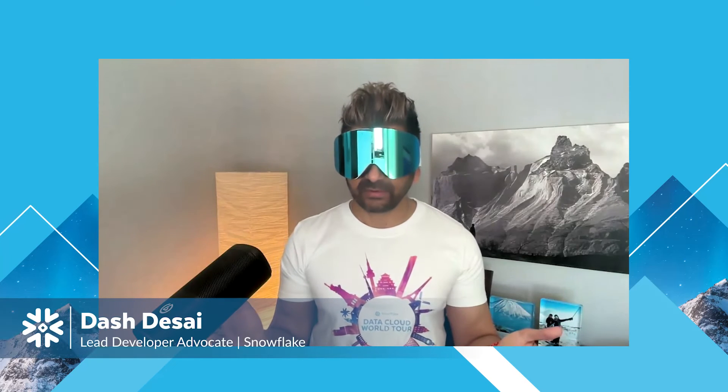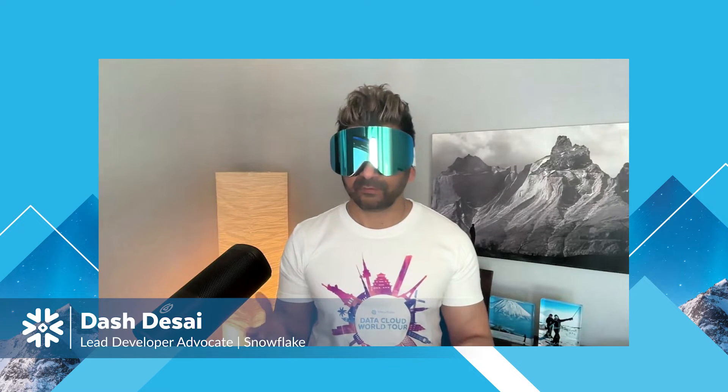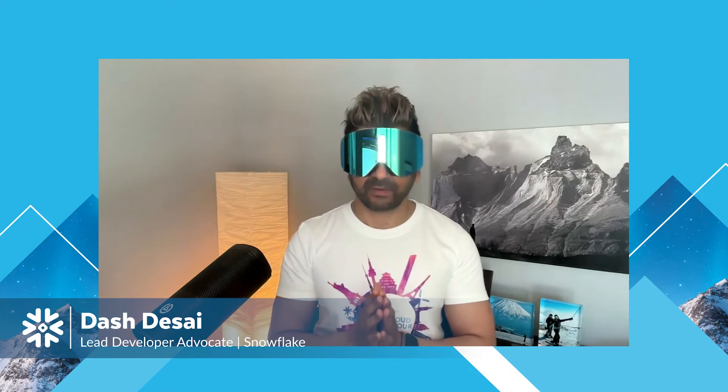Hi, I'm Dash, and I'll be walking you through a few of the new features of Snowflake Horizon that will help you govern and discover data, apps, and AI models. Let's go.